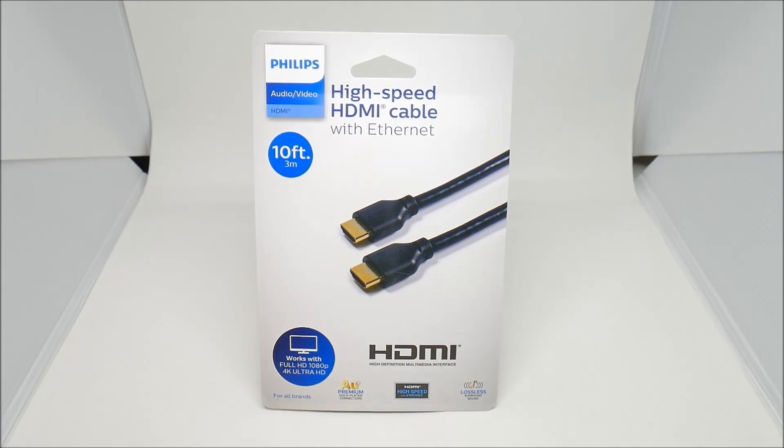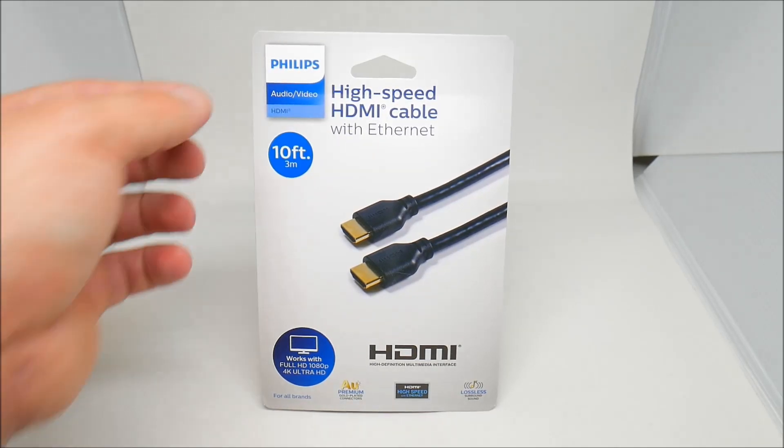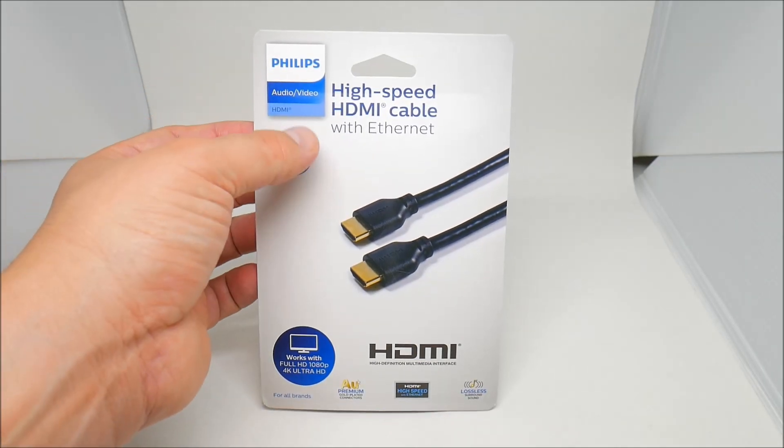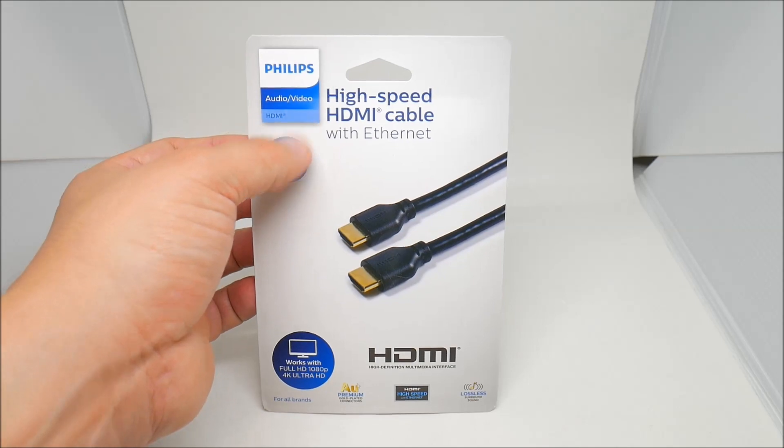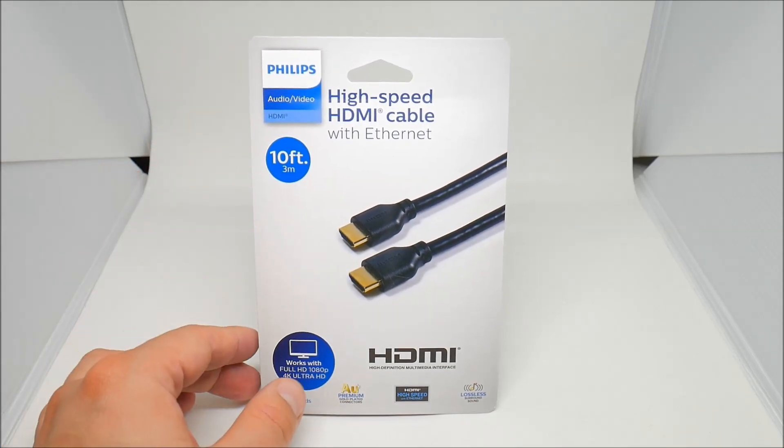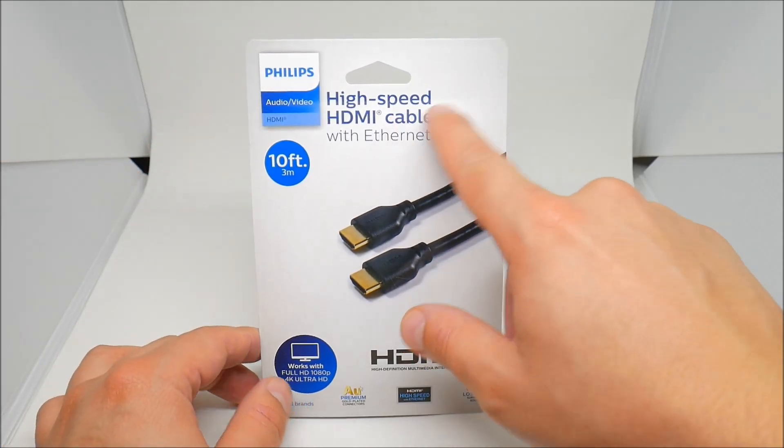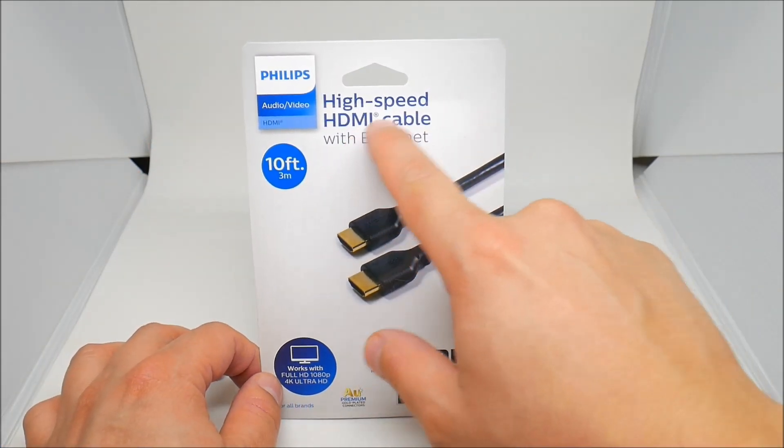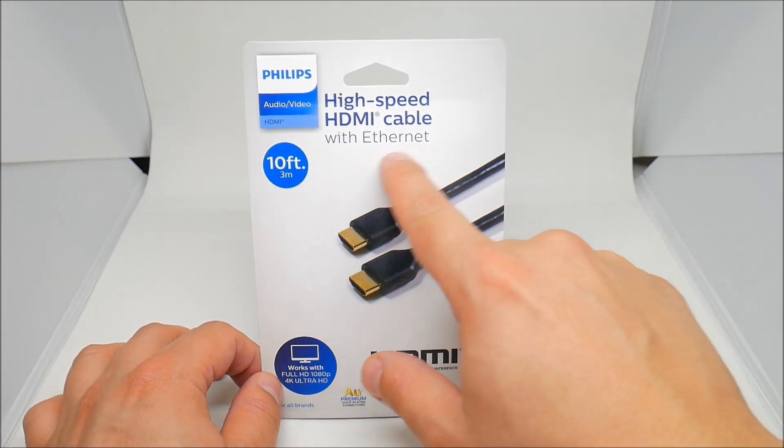What's going on guys, back with another video. Today we have the Philips Audio Video HDMI high-speed HDMI cable.